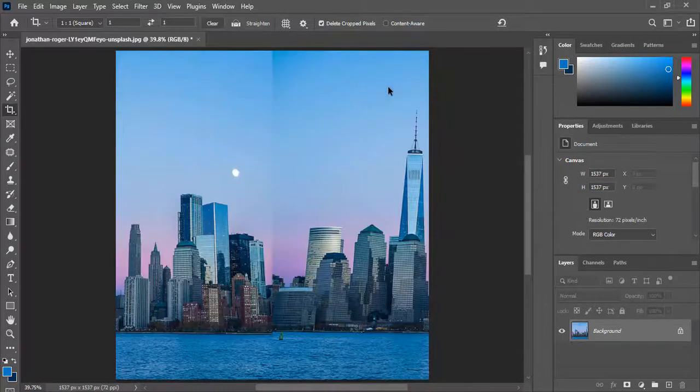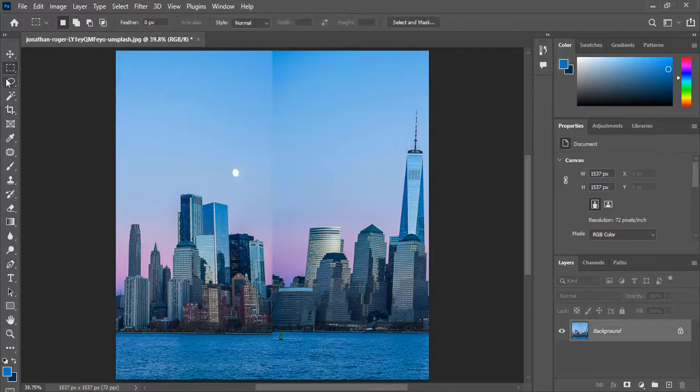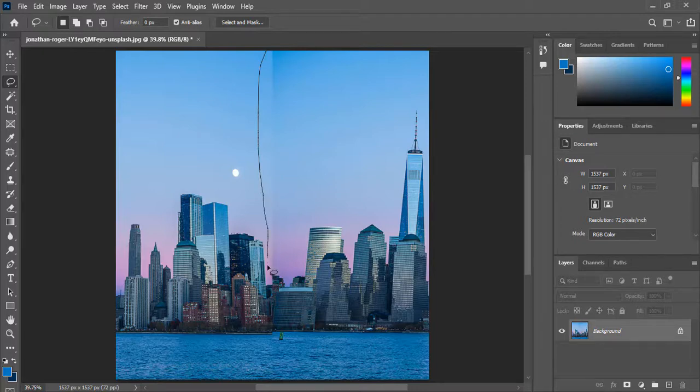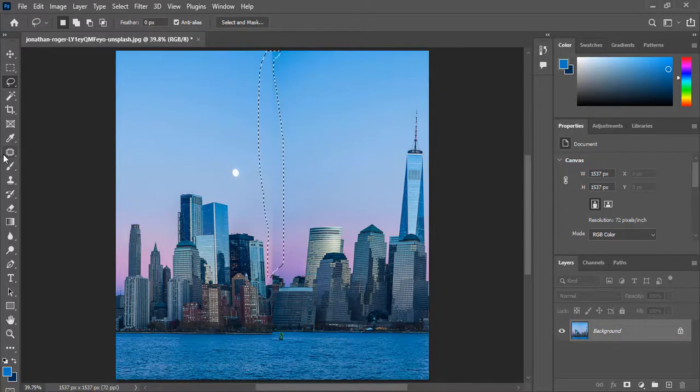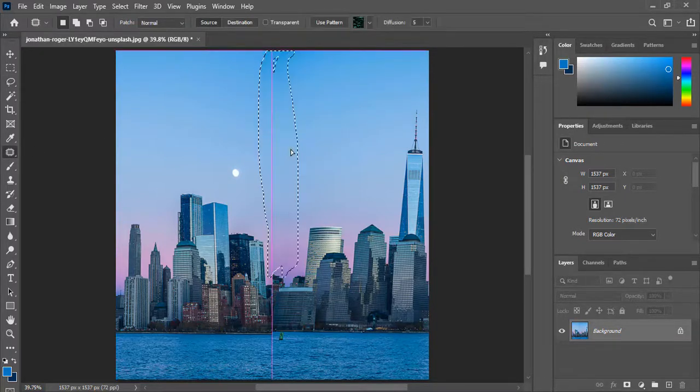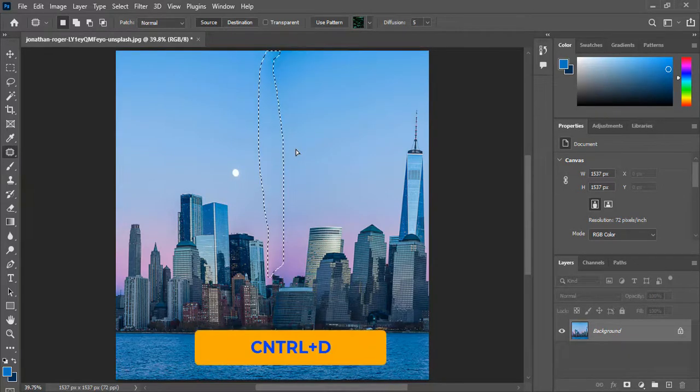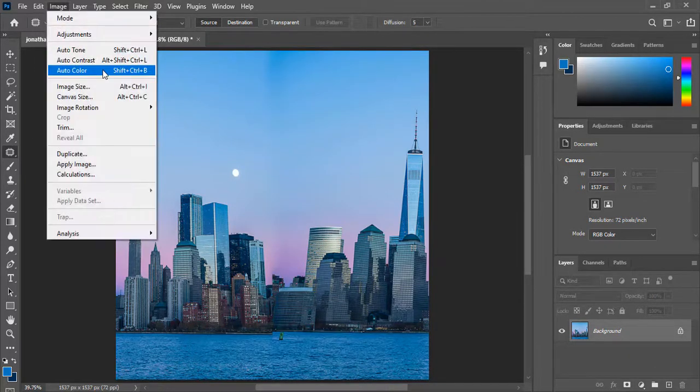You can notice this arch line in the middle, so let's select it with the Lasso tool, then use the Patch tool and move the selection to take a sample so we would have a smooth transition. Go to Image and select